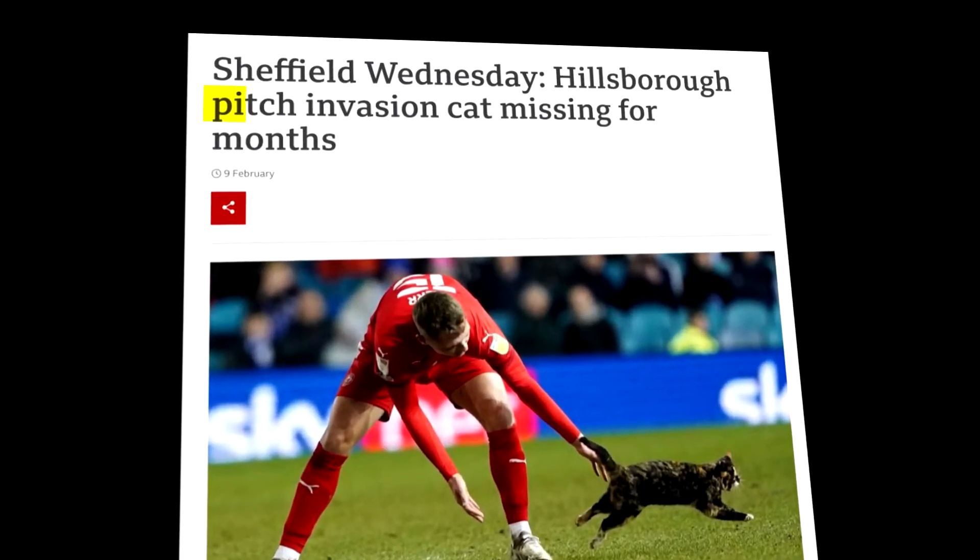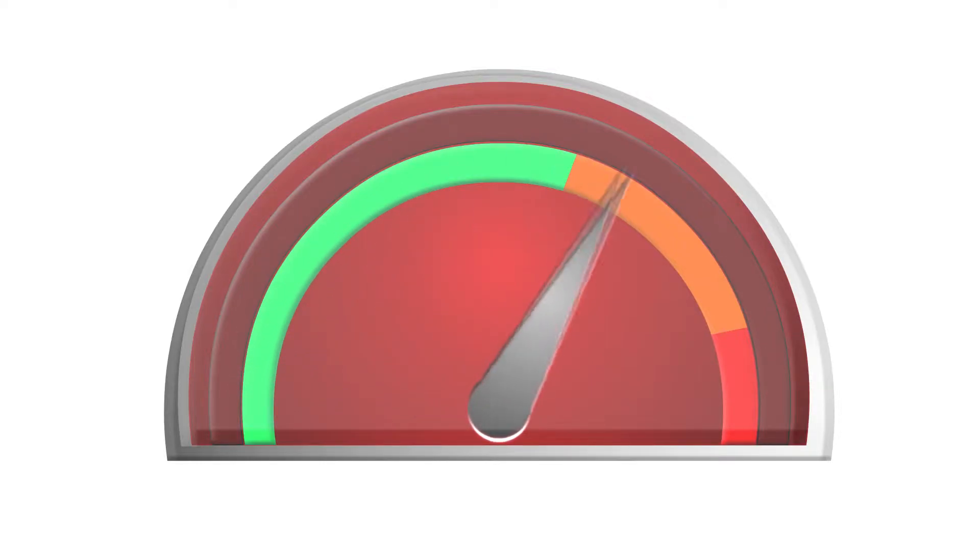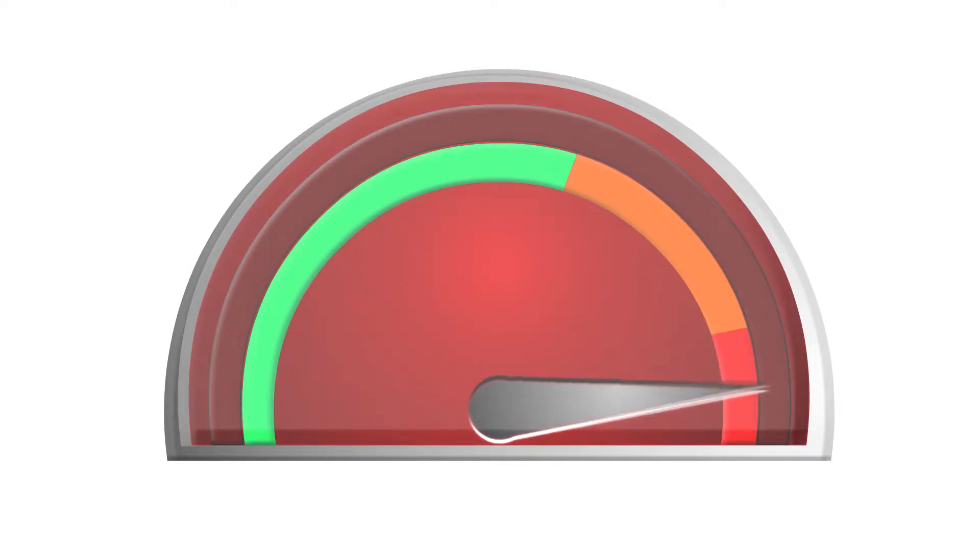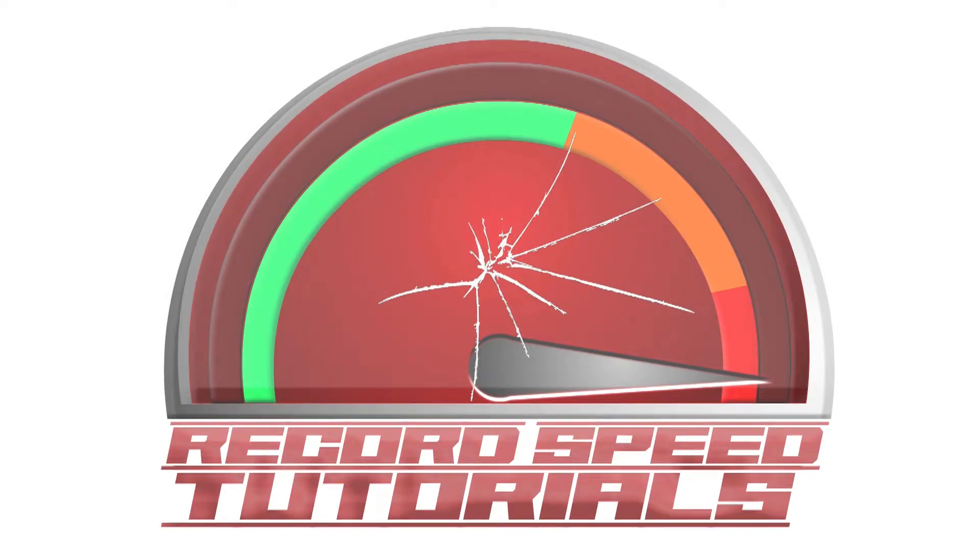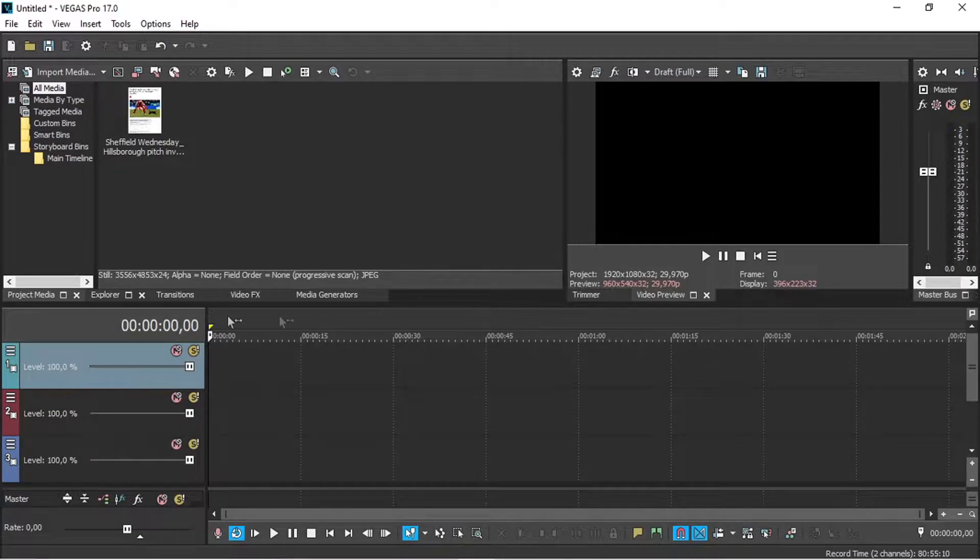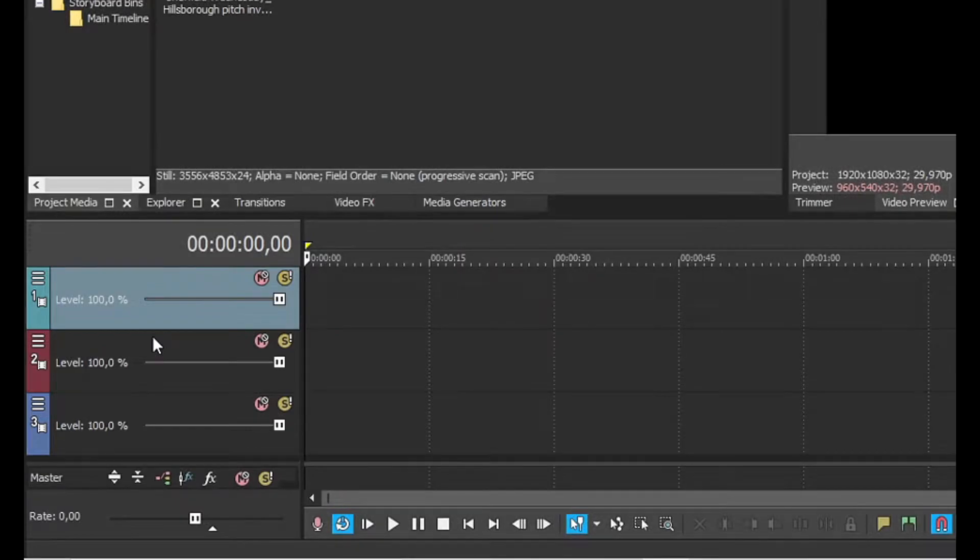In this video I will show you how to make the text highlighter effect in Vegas. You will need three video tracks for this.